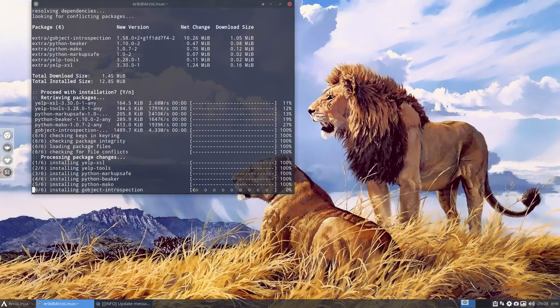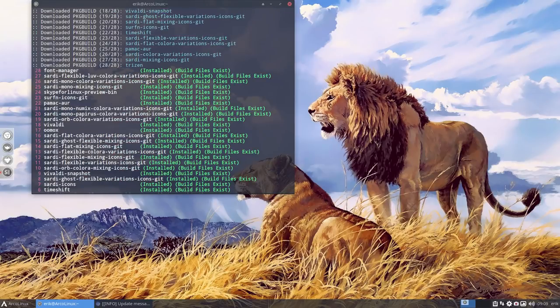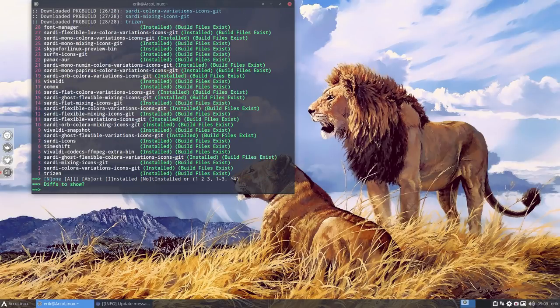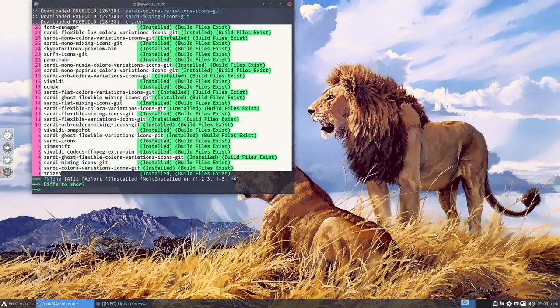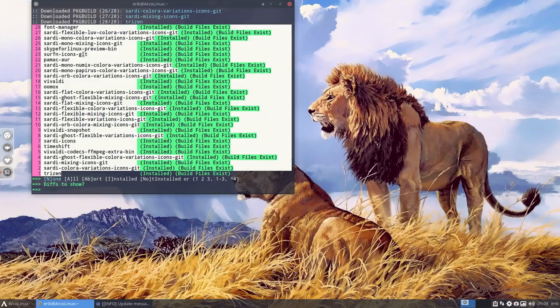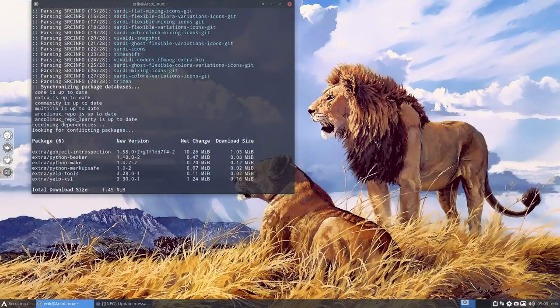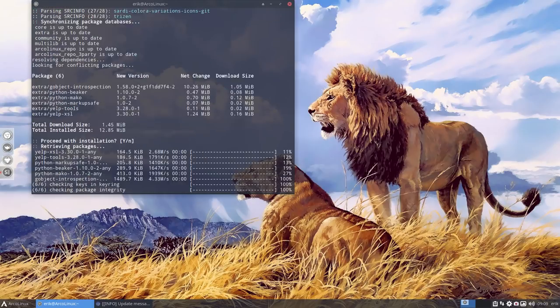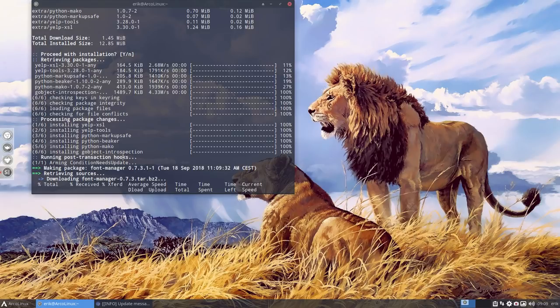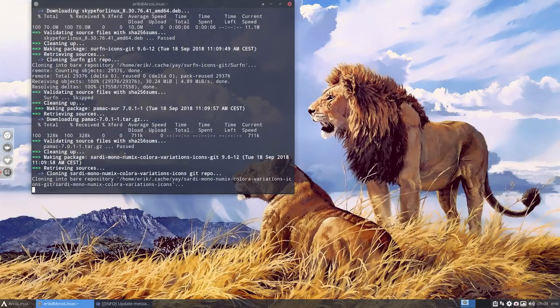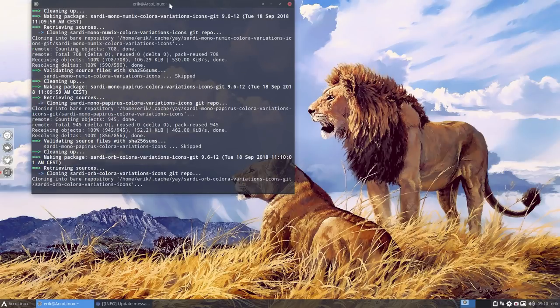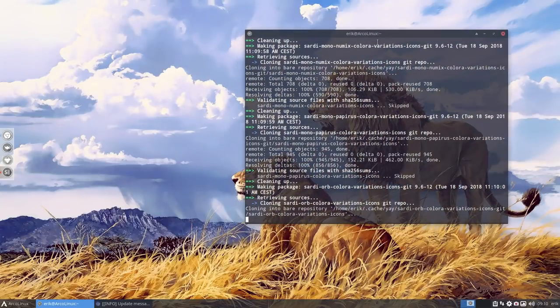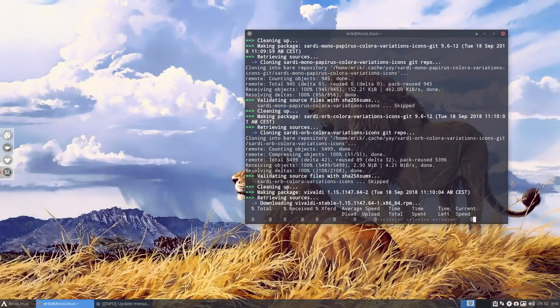So now YAY is present. A lot of things need to be updated. It has been a while, as you see. 28 packages all coming from AUR. So these are not coming from Arch Linux, not coming from Arco Linux. These are coming from people on the net, anywhere on the net, in coming from Red Hat systems, from Debian systems, anywhere.